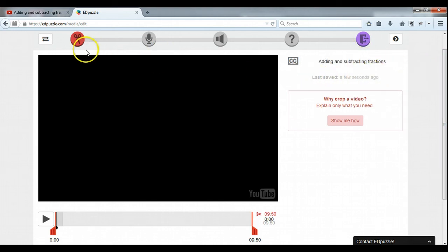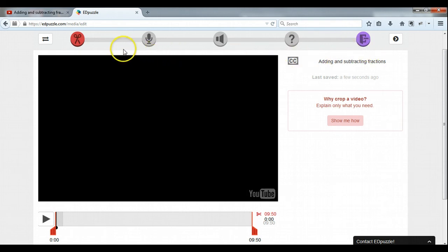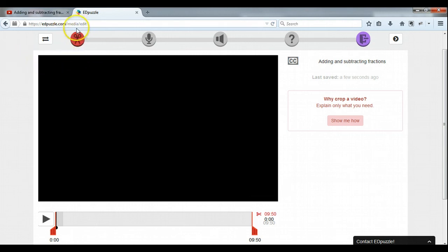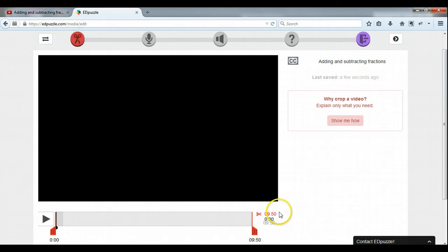We're going to go step by step and it moves us through very easily. It's pretty self-explanatory here — it's simple. So the first step here gives us the ability to crop a video.